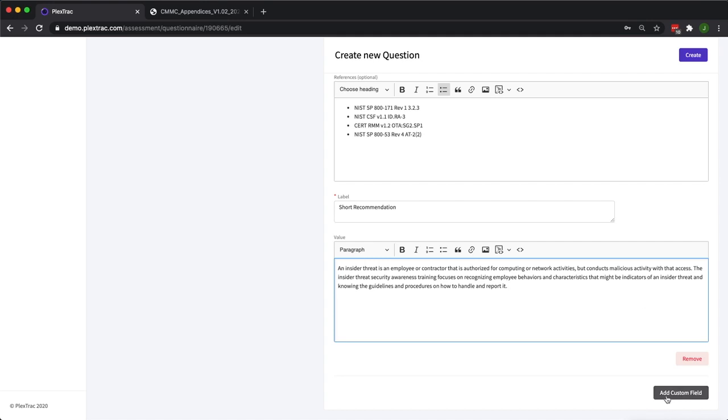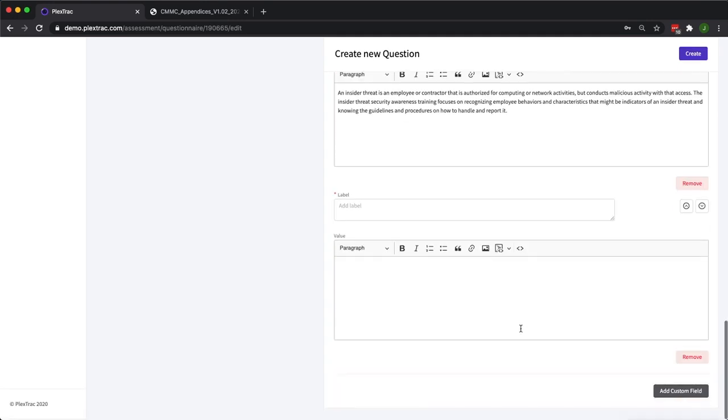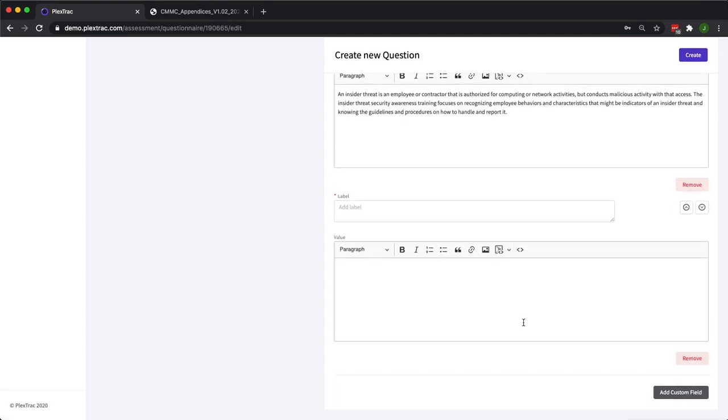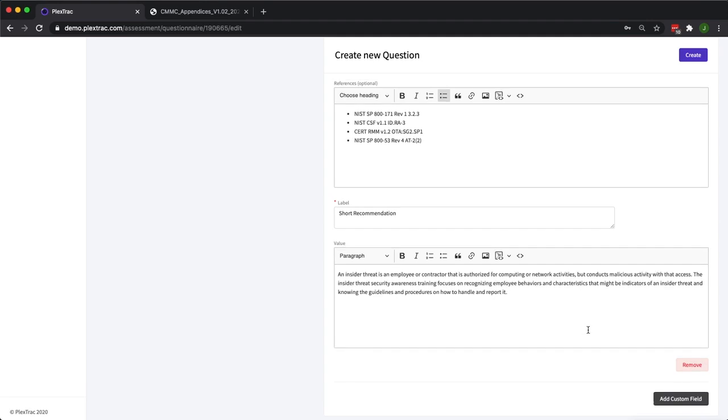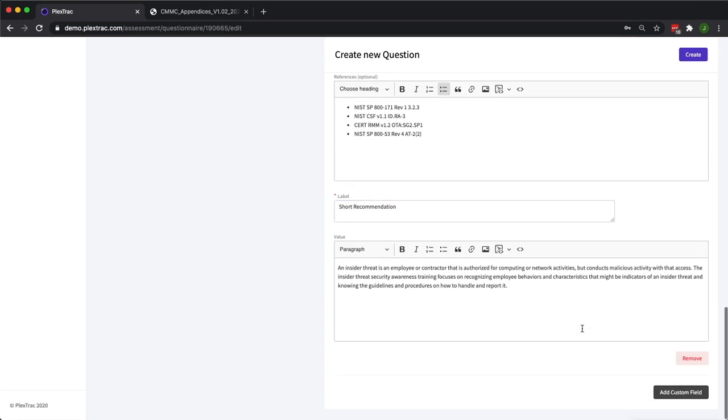You also have the ability to add as many custom fields as you want, and if you do have the service agreement allowing for a custom Jinja template, we can reference these custom fields and pull this information into your final report wherever it is that you want to see that information displayed.